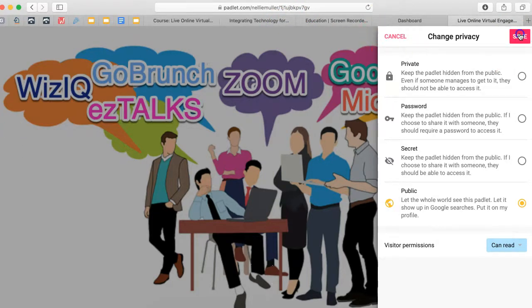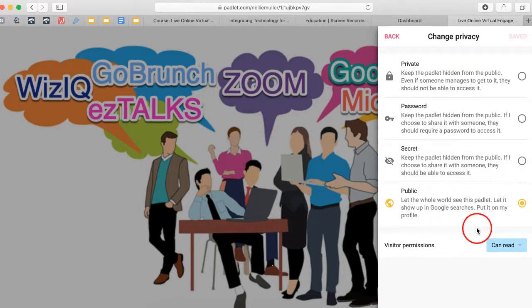And don't forget to save or you won't have it. Then it'll appear on the Moodle as an embedded link, not just the link itself, but you'll see the whole wall.